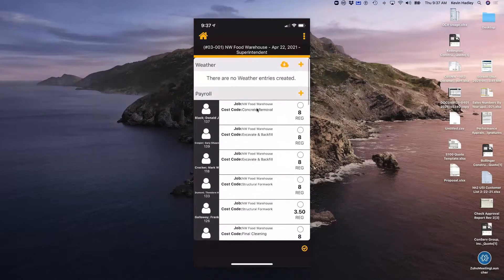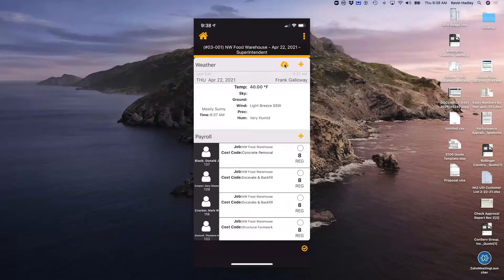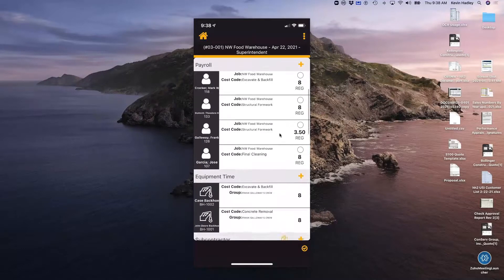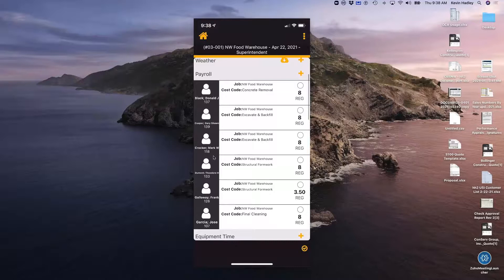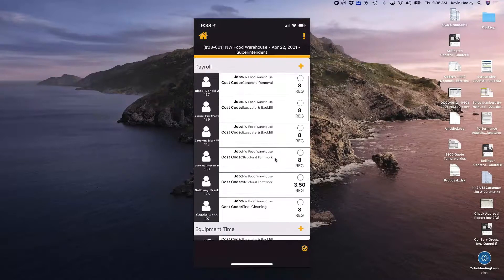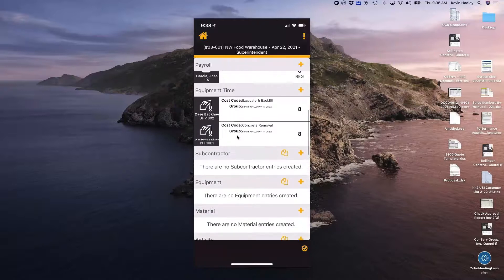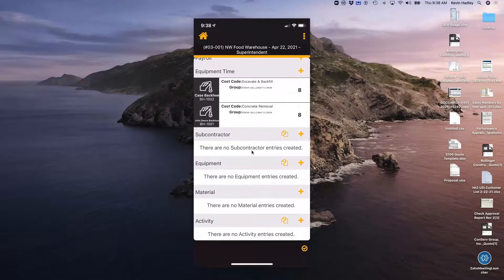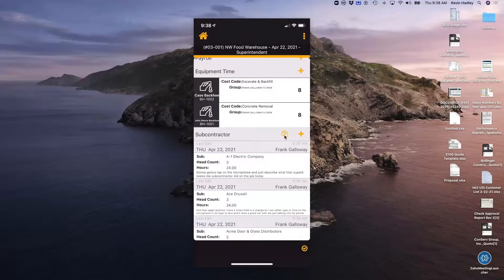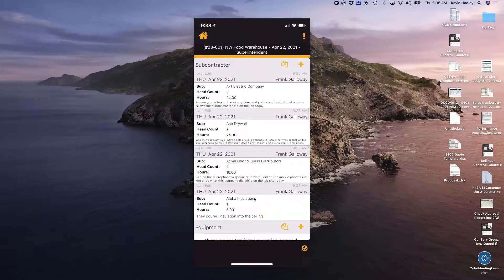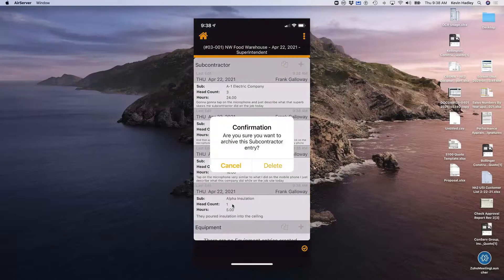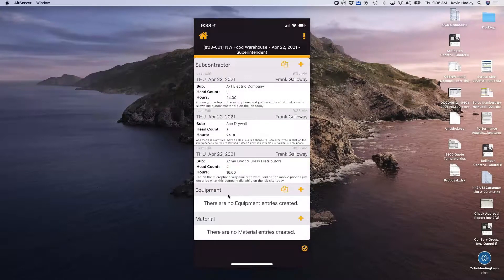I'm going to tap on the 22nd. These are various sections within HH2 that I have the ability to track different things on the job site. I'll grab the weather by tapping the arrow — it downloads from weather.com saying right now at 9:37 a.m., it's 40 degrees and mostly sunny. Since I've already done my payroll, it lists the employees who showed up on the job, what they did, and the number of hours. It also included my equipment time. If I had subcontractors, I can copy them from the previous day and delete any that didn't show up.